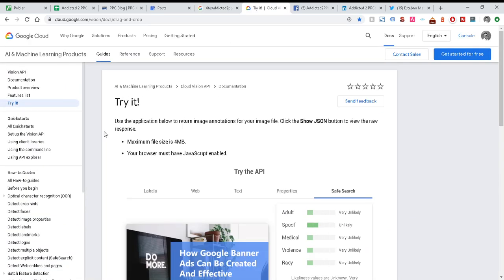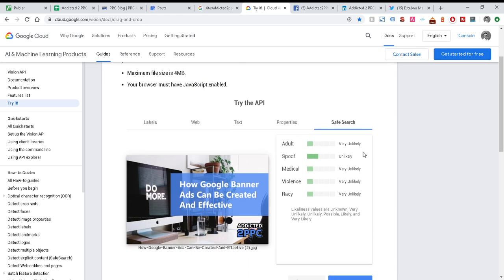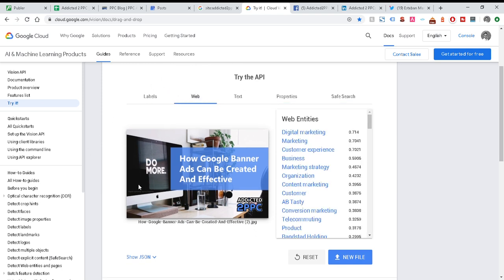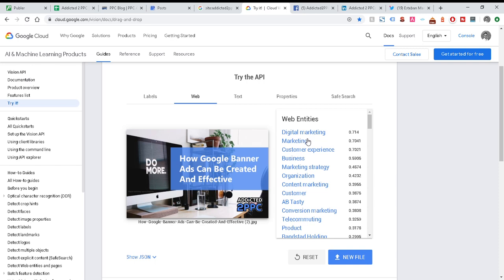So this is another great platform you can use called Google Cloud. You want to access the AI and machine learning platform of it. Upload any image you want and what Google will do is it will actually read it and show you what the AI is extracting from the image. And these are going to be elements that rank or affect its rankings and that's going to pile up to your website.